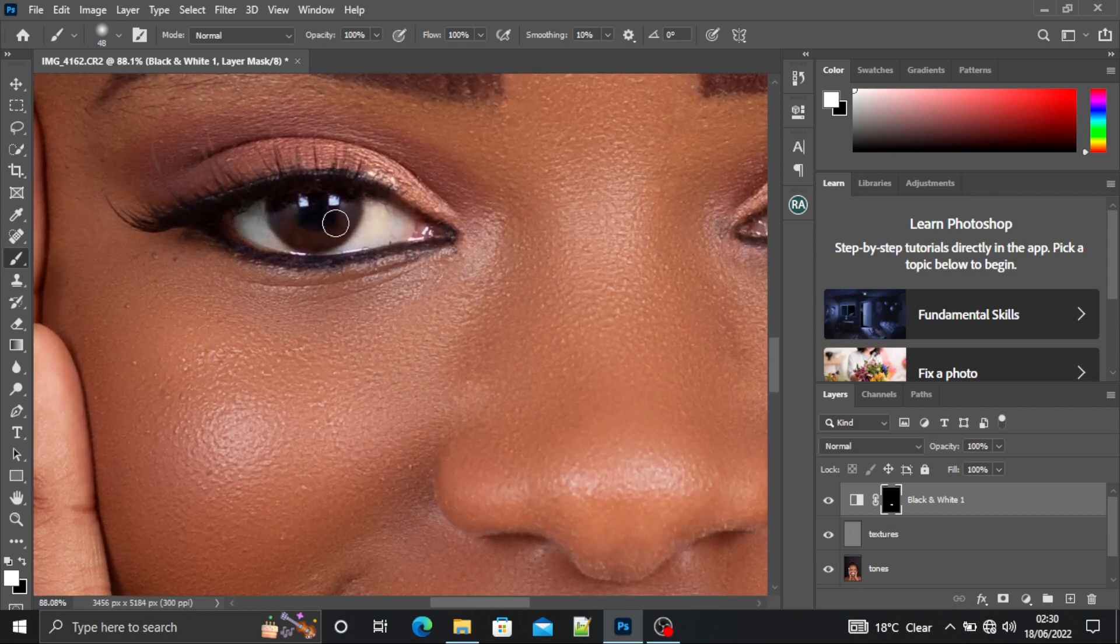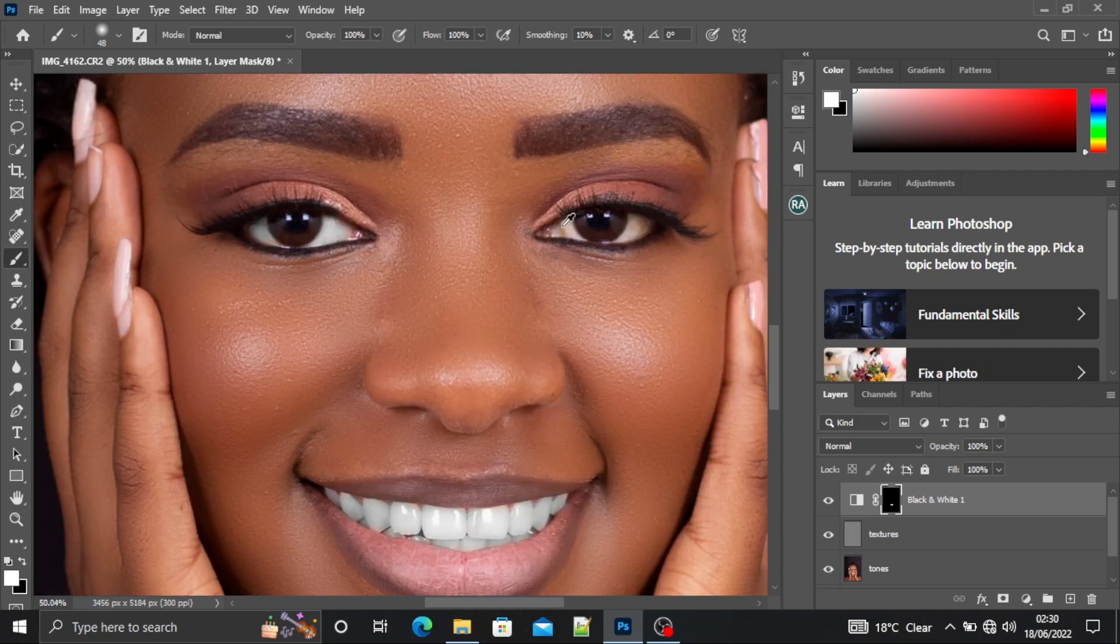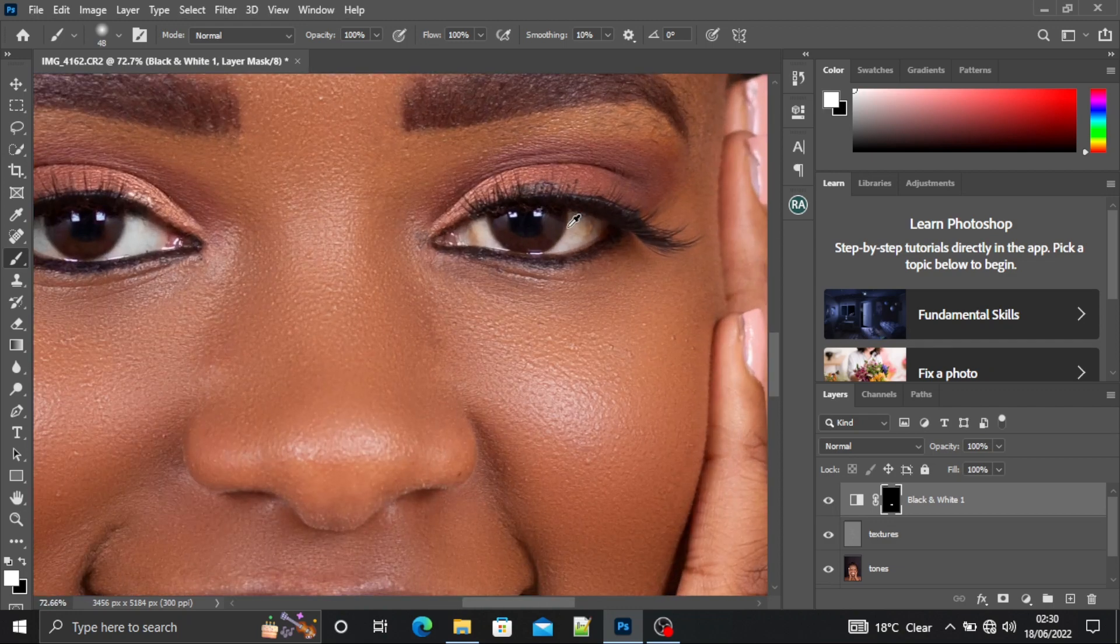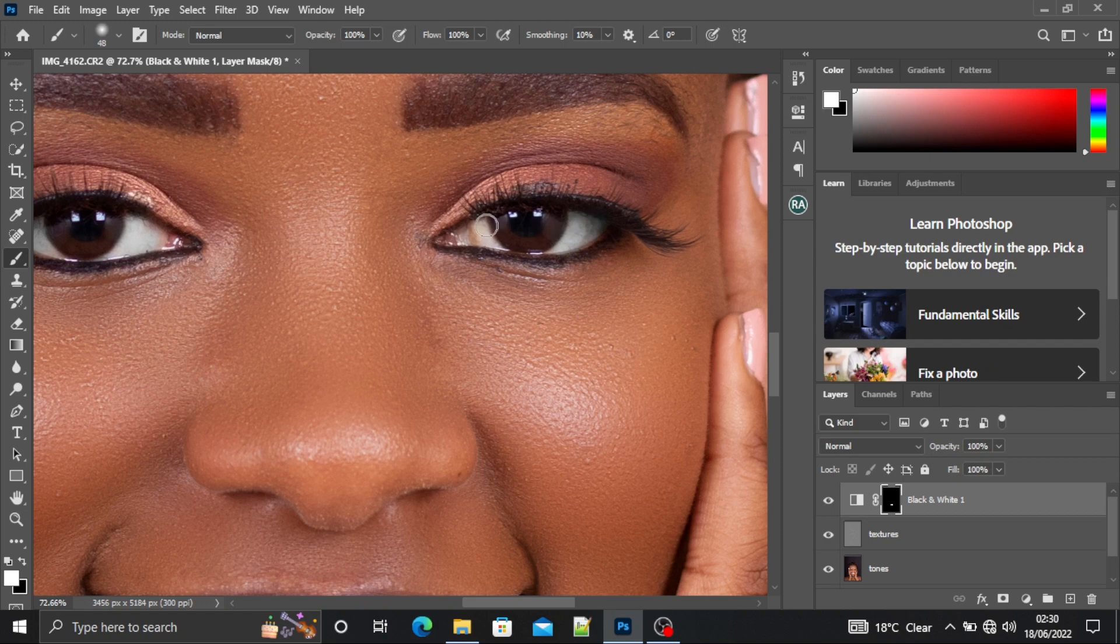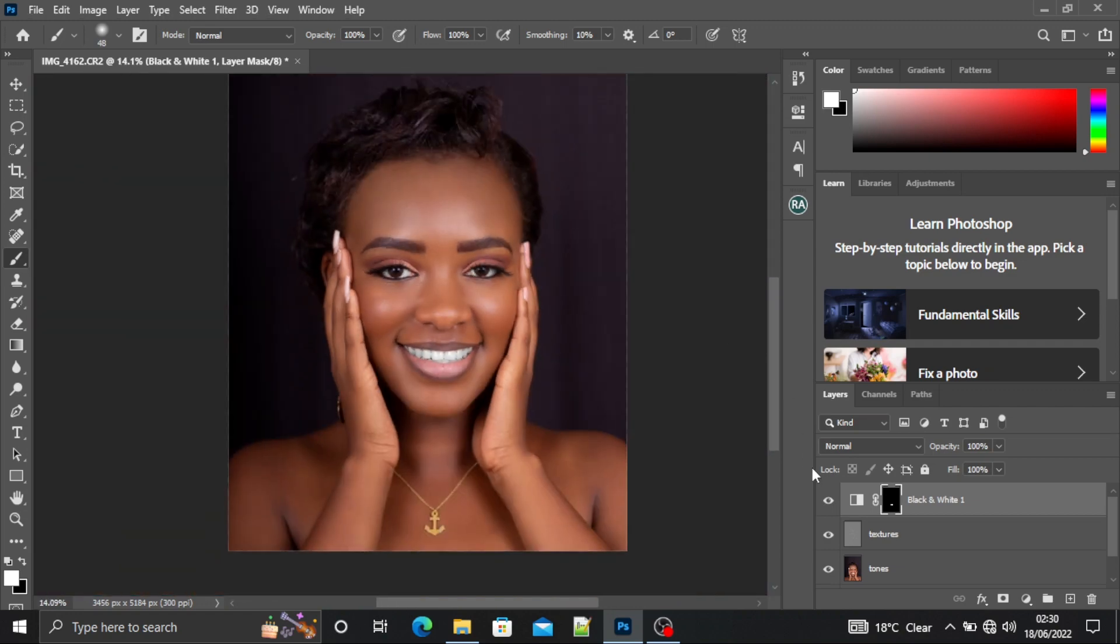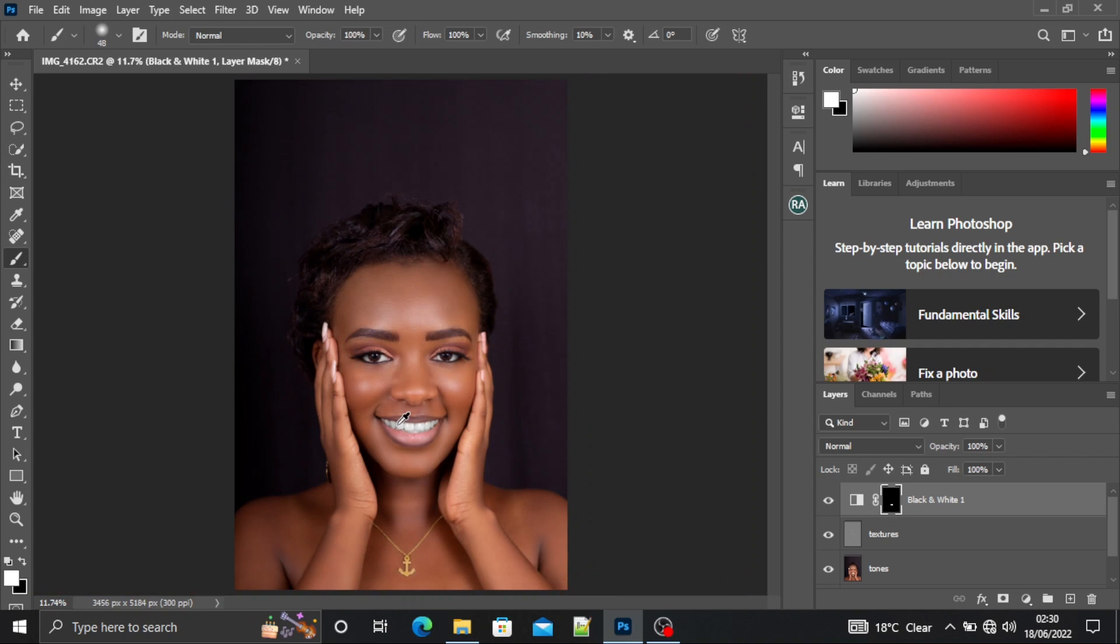Just paint over the whites of her eyes. It makes a difference to whiten the teeth and eyes, so always make sure you do it because you can see there's a difference. Let me zoom in. This is the before and this is the after.